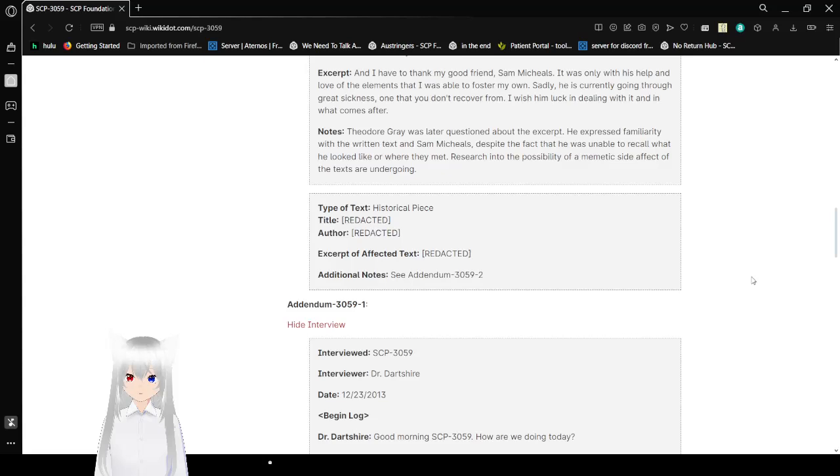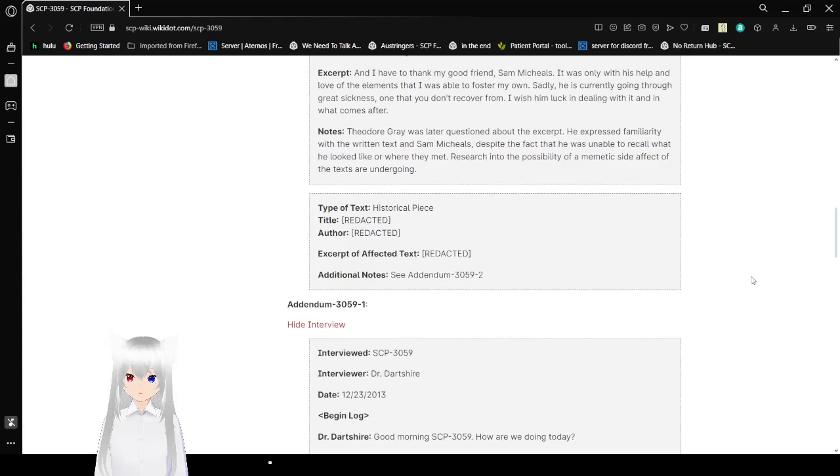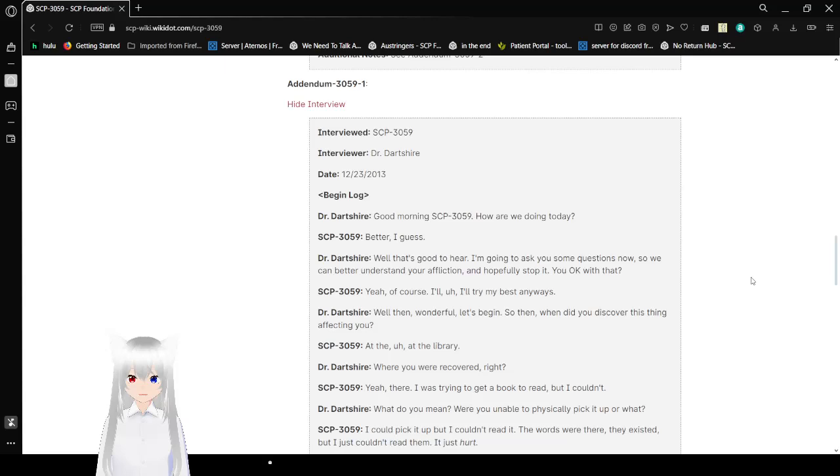Addendum 3059-1 Interview. Interviewed is SCP-3059. Interviewer is Dr. Darkshire. The date is December 23, 2013. Begin Log. Good morning, SCP-3059. How are we doing today? Better, I guess. Well, that's good to hear. I'm going to ask you some questions now so we can better understand your affliction and hopefully stop it. You okay with that? Yeah, of course. I'll try my best anyways. Well then, wonderful. Let's begin.